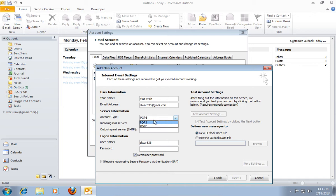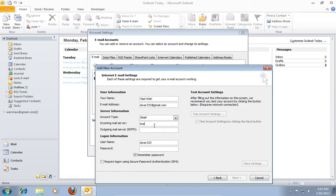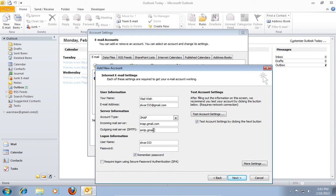for example IMAP. In the Incoming Mail Server line enter imap.gmail.com. In the Outgoing Mail Server type smtp.gmail.com. In the Log On Information area enter your email address and password.